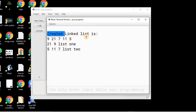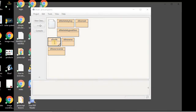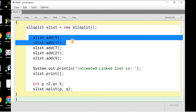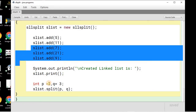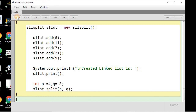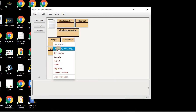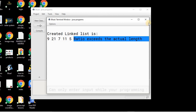The created list had five nodes: 9, 21, 7, 11, and 5. It was split into two lists — the first with 21 and 9, and the second with 5, 11, and 7. We then test the error condition by setting P to four, making four plus three equals seven, which exceeds the list length. As expected, the output shows the message: ratio exceeds the actual length.